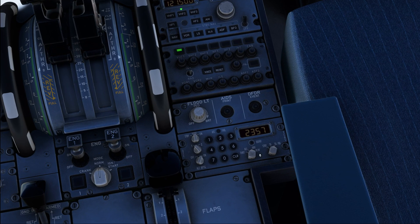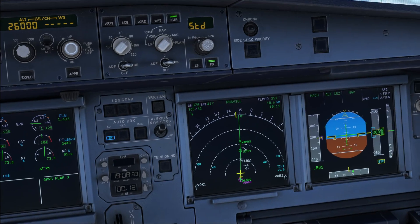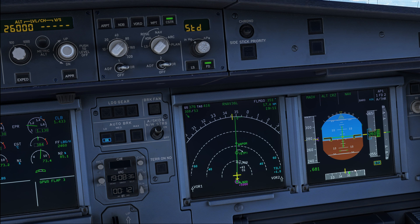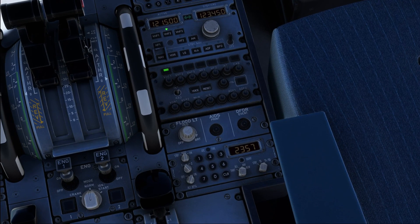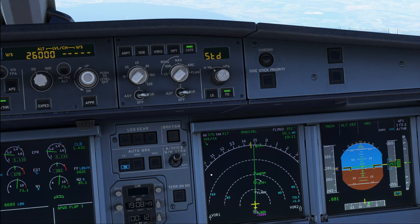So we've got four different modes over here which are threat, all, above, and below. You can see we've just leveled off at our cruising altitude of 26,000 feet today and we are now going to do the first switching of the TCAS modes for our flight — switching it from above to below. But why do we do that?